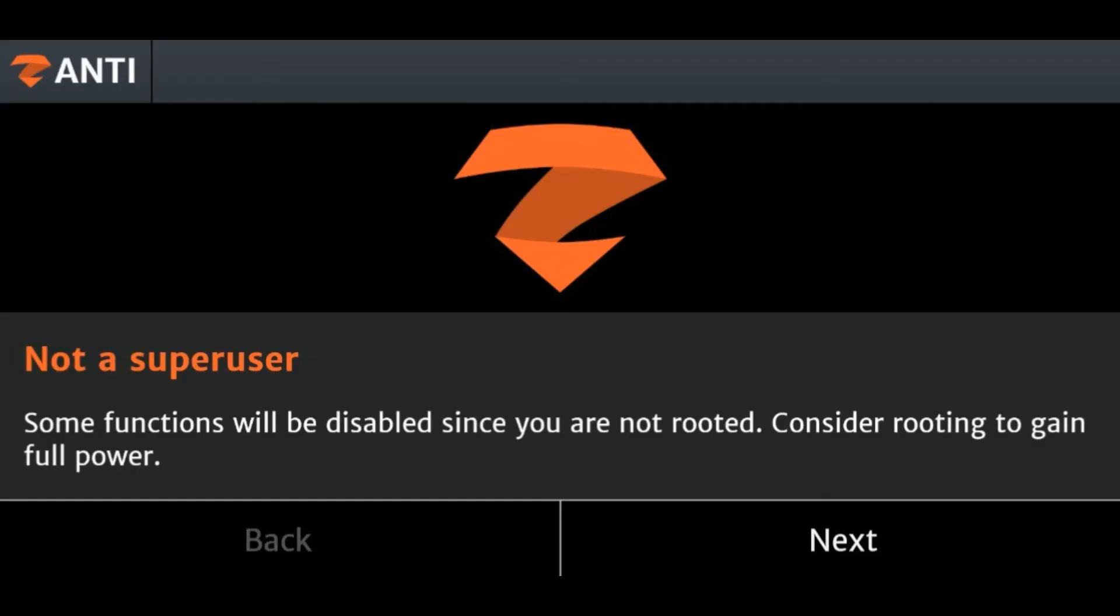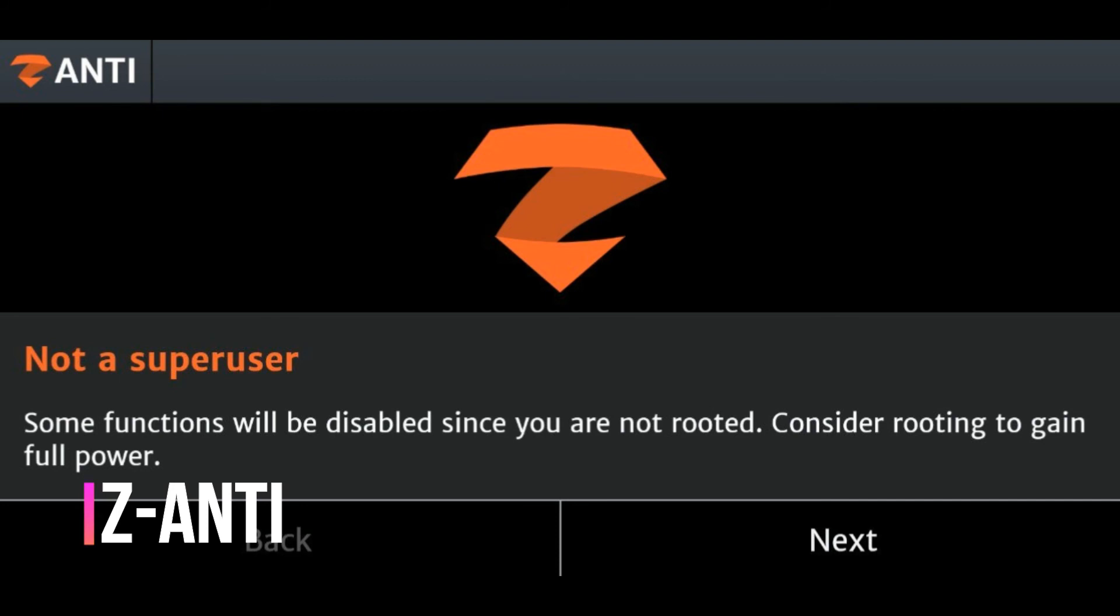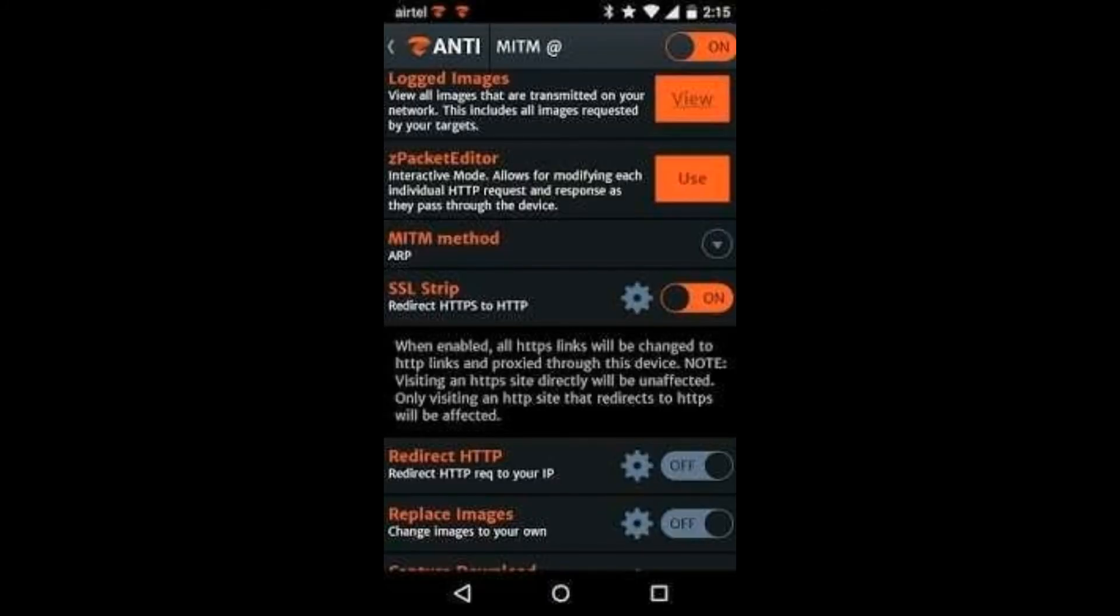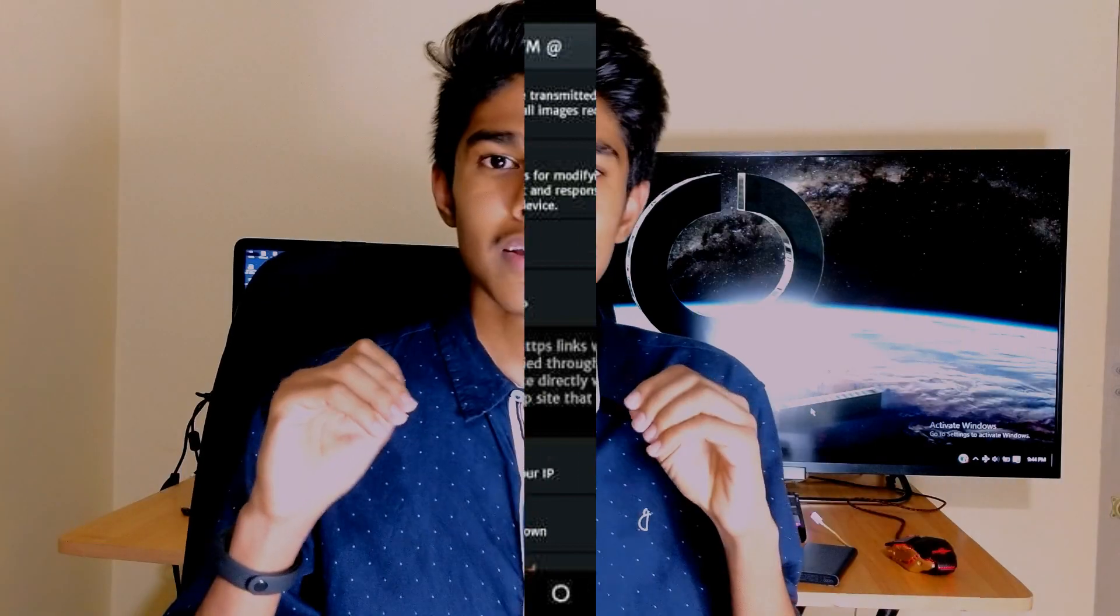Now moving on to the last app, and this is called Z-Anti. This Z-Anti is apparently quite the popular network penetration tool because it's free. Again, it's available from XDA Developers, so the link is in the description down below. It basically scans all the networks and gives security managers a snapshot of potential network vulnerabilities. Of course, that means it can give it to anyone who needs it.